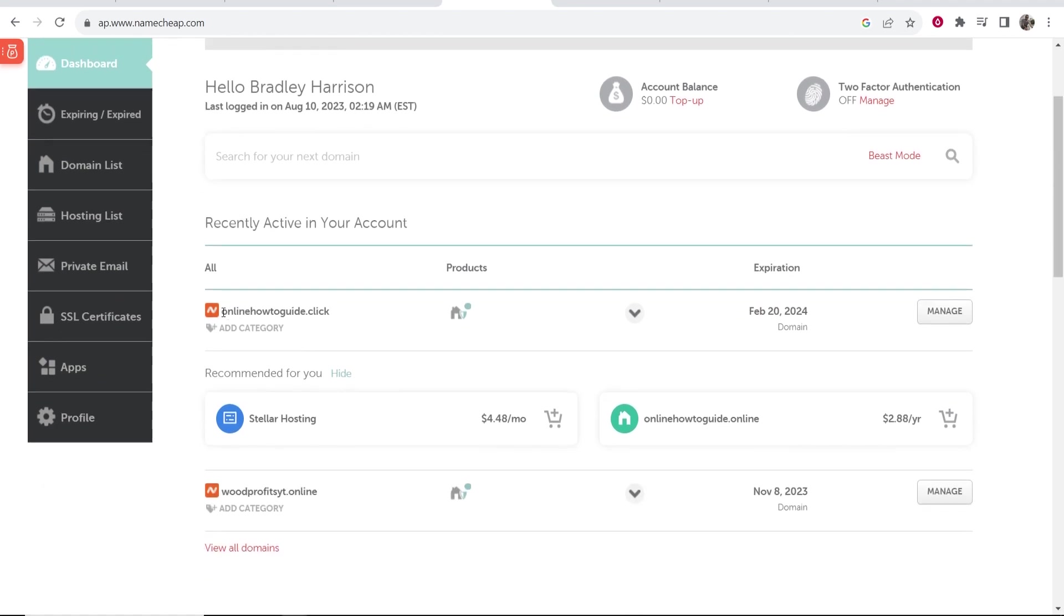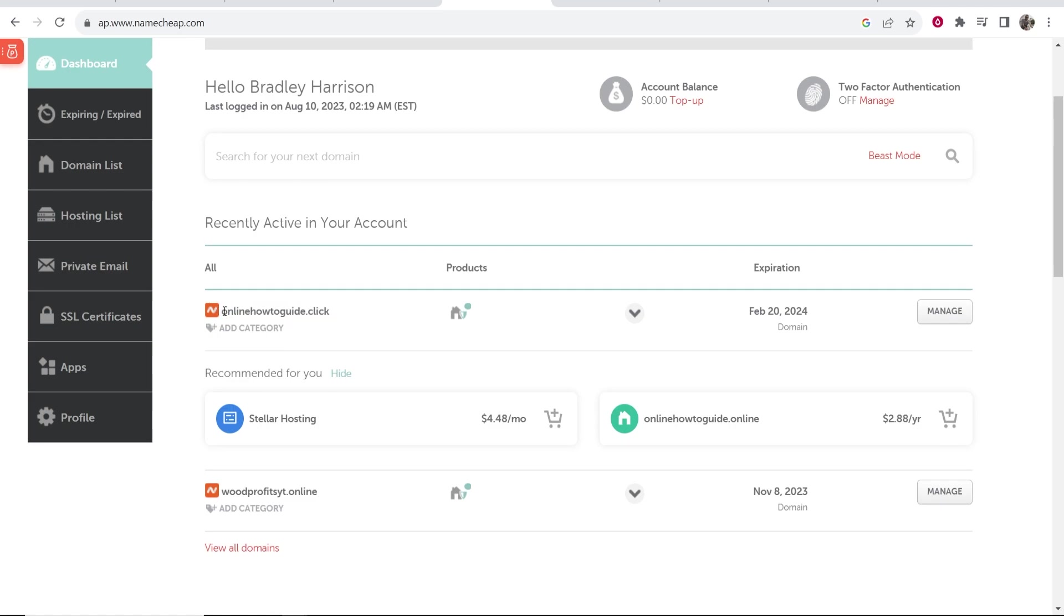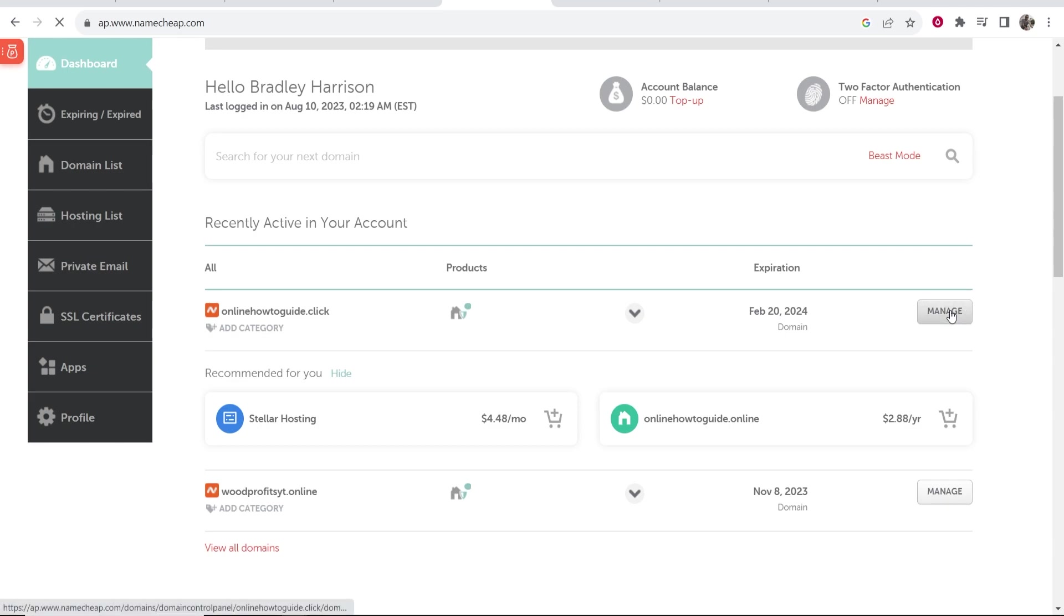I can then scroll down and I can see all of my different domains. Now for the video I'm going to redirect this one here. I know it doesn't match the Linktree profile but it's just an example to show you how you can redirect a domain. So go to the domain you want to redirect, then click on manage.